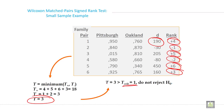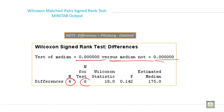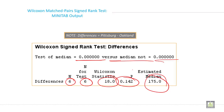The calculated value is greater than the critical value, so the decision is: do not reject the null hypothesis. This is the output from Minitab. Test of median = 0.0 versus median not equal to 0.0. The differences: N = 6, N for test = 6, Wilcoxon statistic = 18, p = 0.142, and estimated median = 175. On the basis of the p-value, you can say the hypothesis is not rejected.